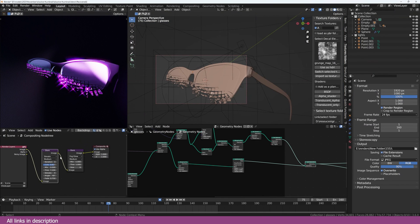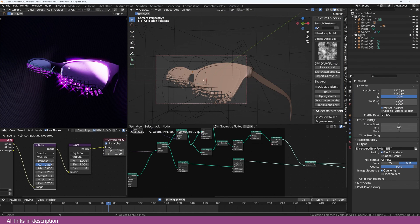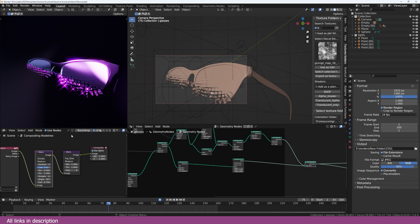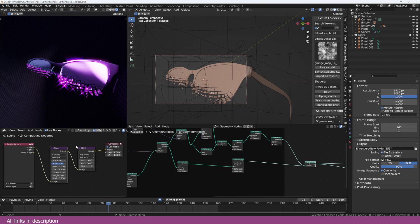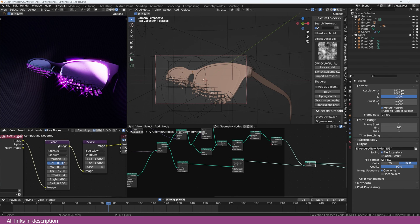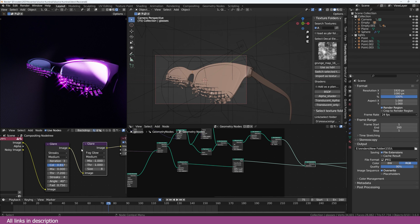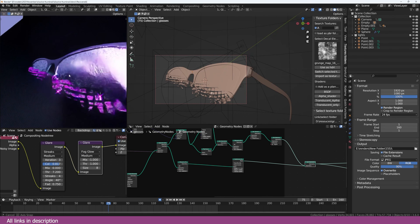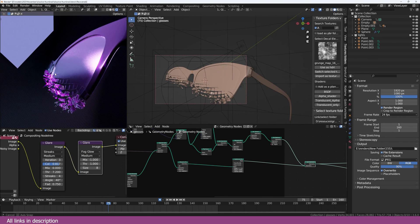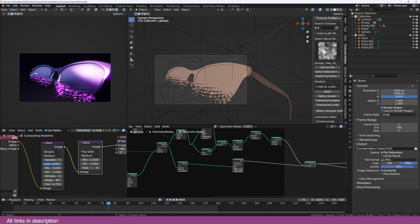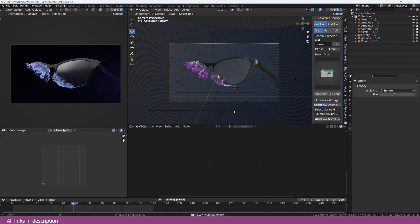One extra effect you can add is some compositing — I use viewport compositing adding some glares and fog glow to get those nice reflections. Everything else is similar. If you want to check out the project files, all links are in the description. Thanks for watching — see you in the next video.